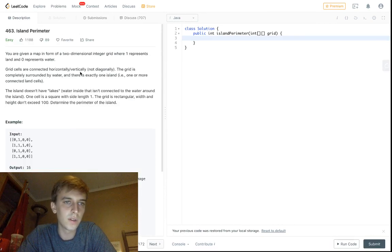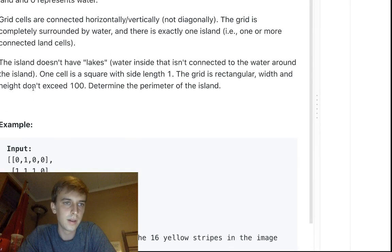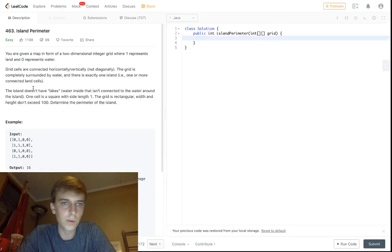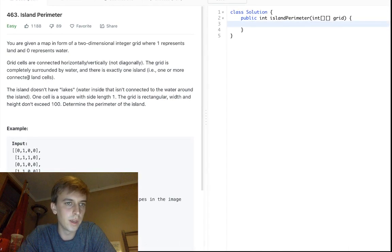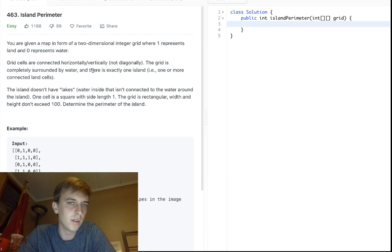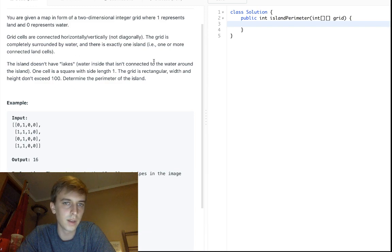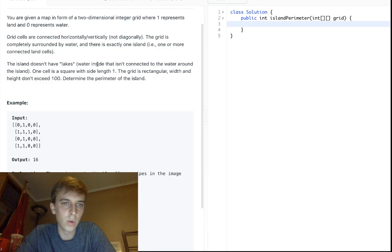Grid cells are connected horizontally and vertically, but not diagonally. There's exactly one island, and the island doesn't have lakes, so there's no water that isn't connected to the water of the island. One cell is a square with a side length of one.